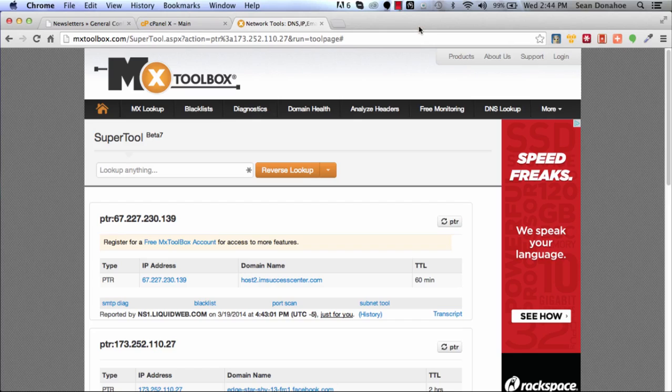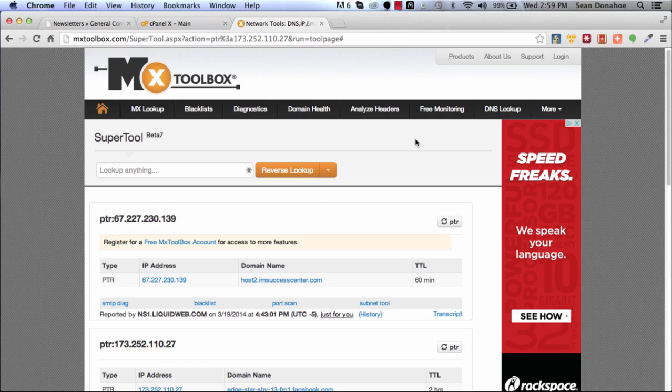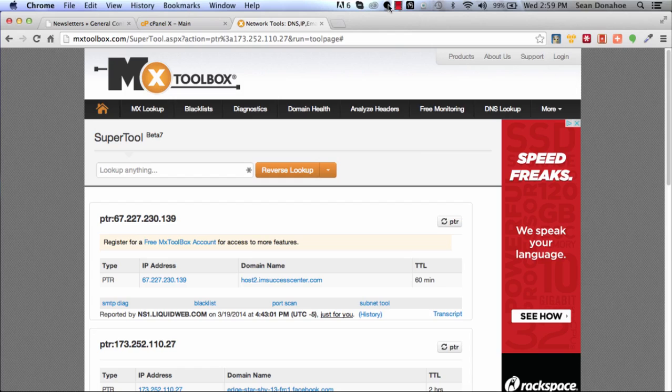The next thing we need to set up, now that we've got reverse DNS configured - and again they will set that up for you - is DKIM records. A DKIM is basically an authentication method used for verifying that you're the person at the other end of the domain name.